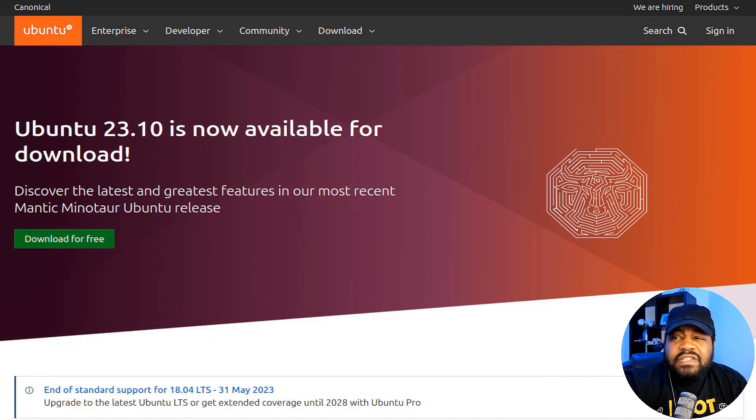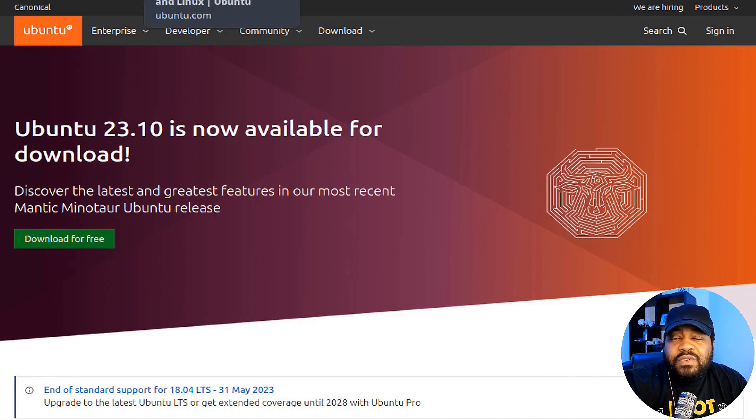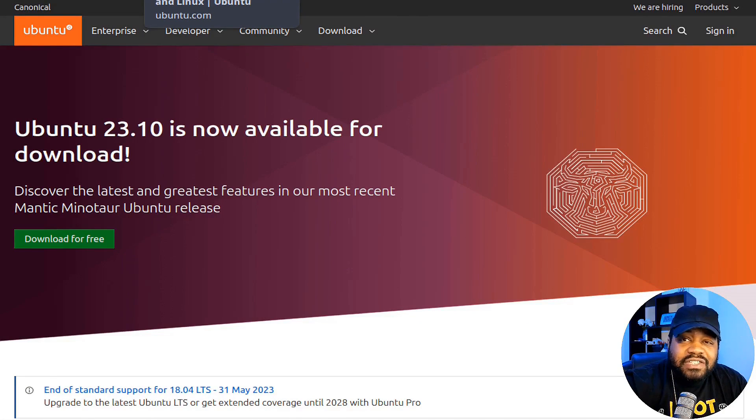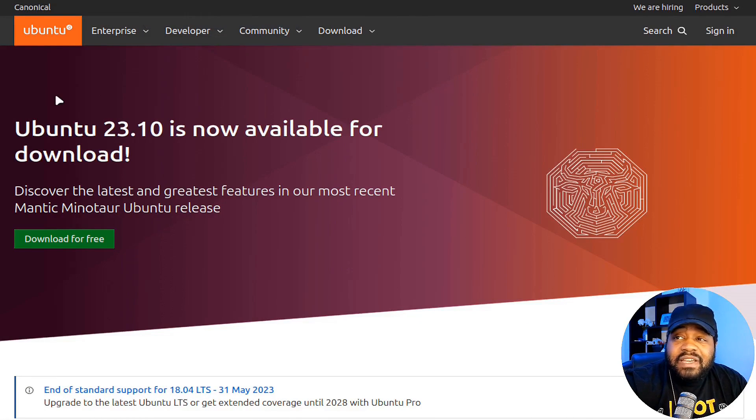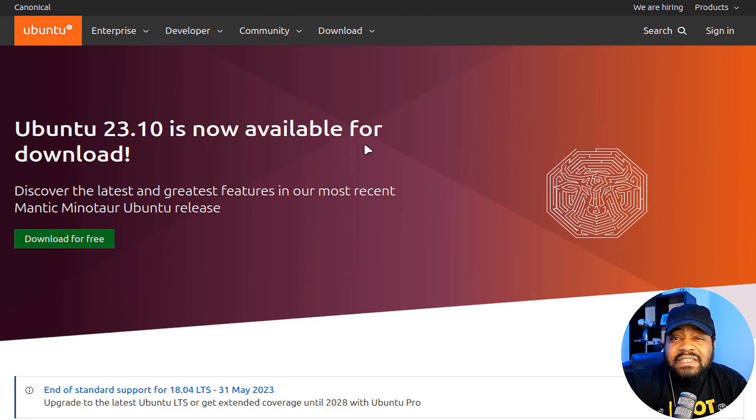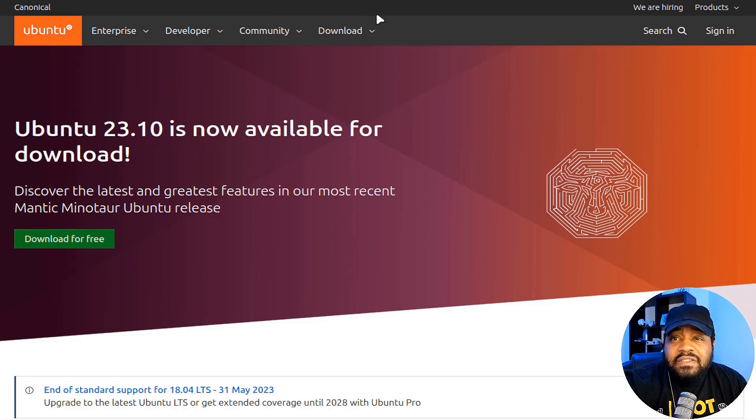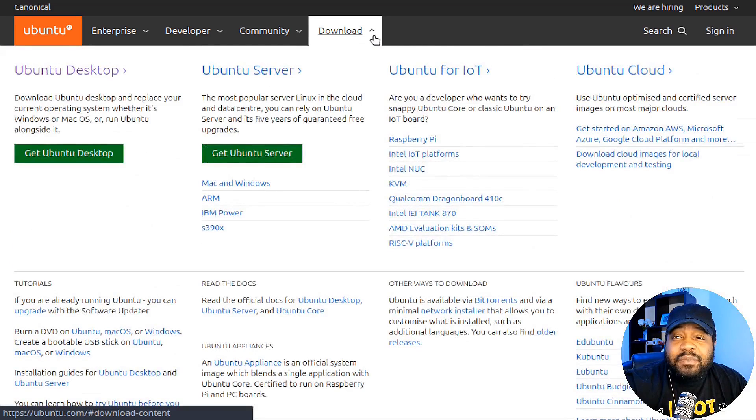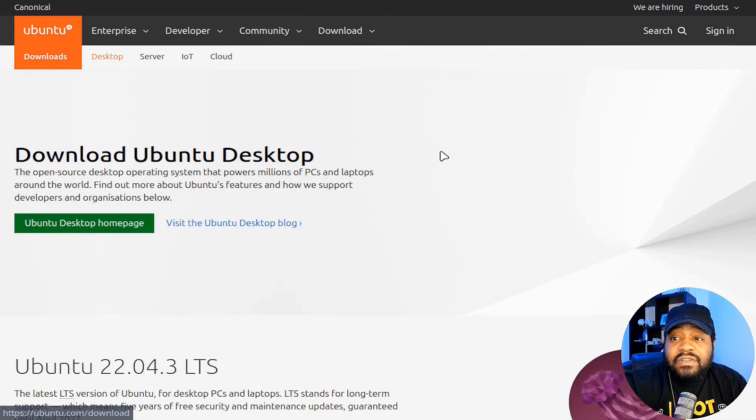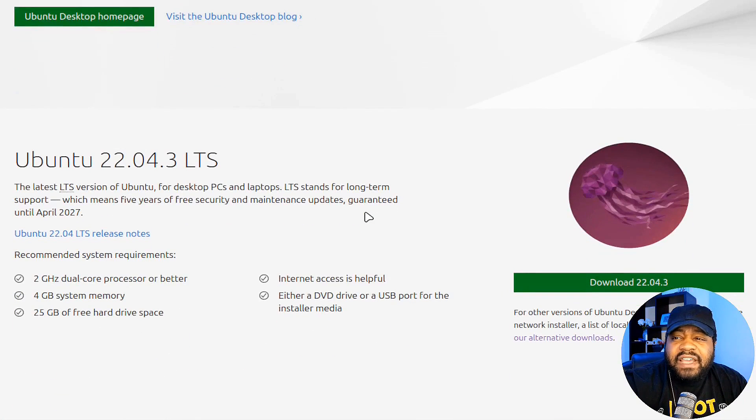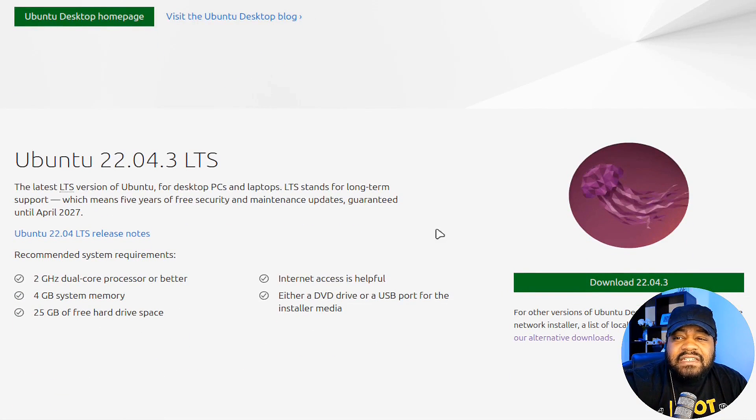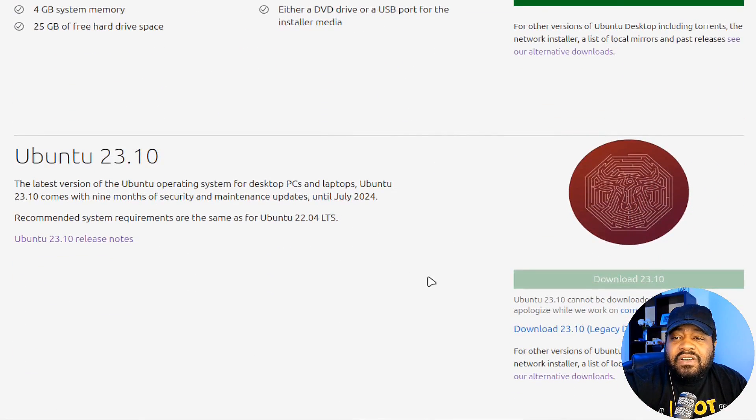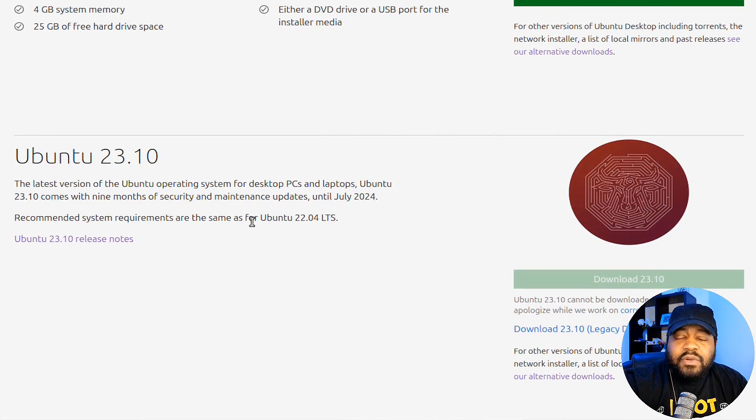The first thing I always do is go to the website, and of course I have a link down in the description. We all know it's ubuntu.com. As you can see on the main page, Ubuntu 23.10 is now available for download, but there's a problem with it at the moment and they're probably working on this fix.